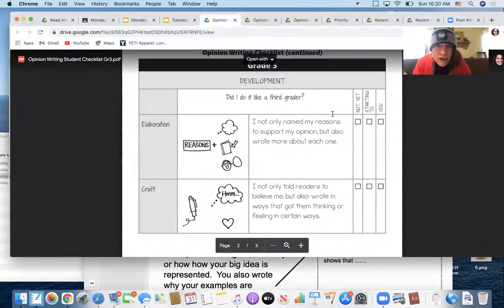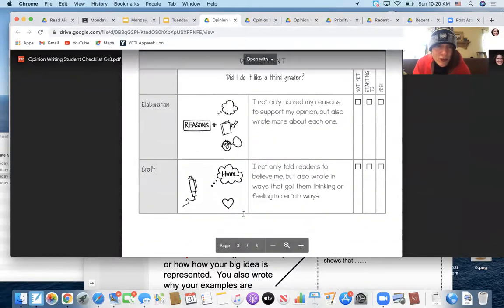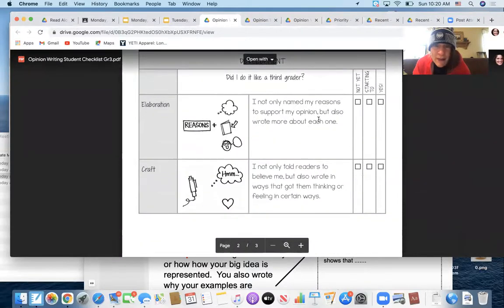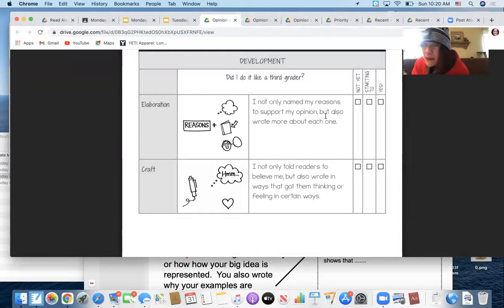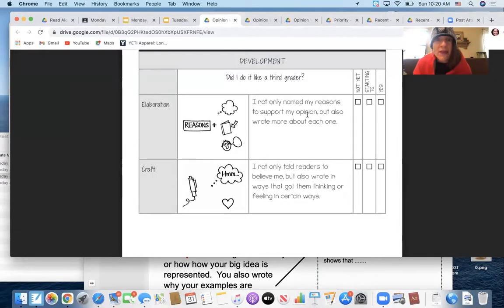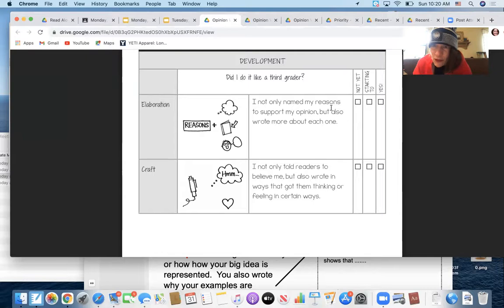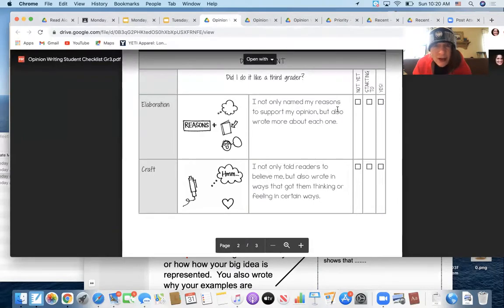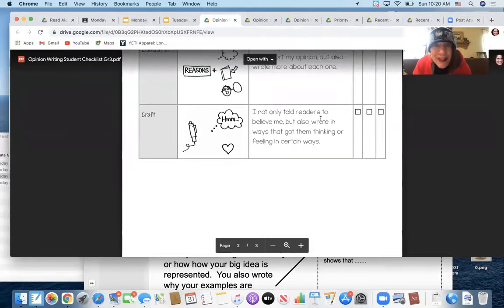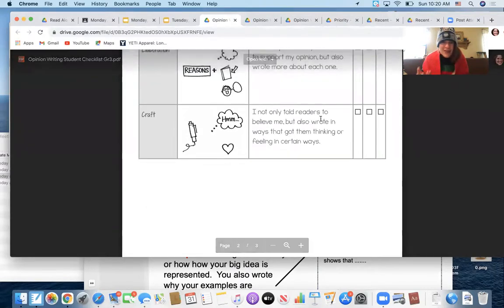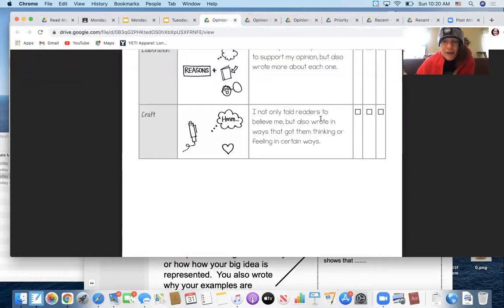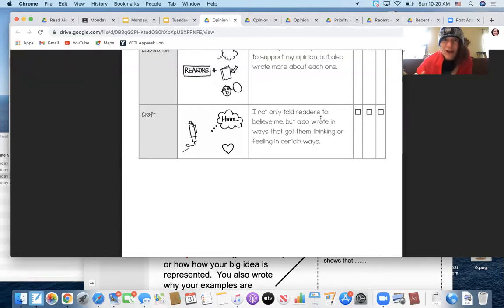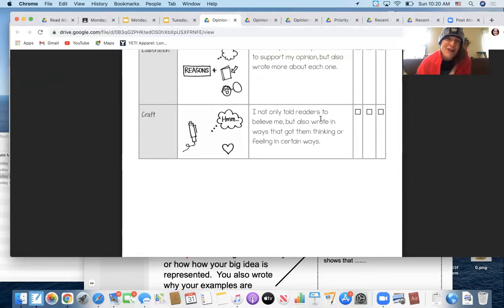Then your development of this. Only two things to think about. Did you name your reasons? One reason is, or one example of this is, and then you wrote more about each one. If you did that, yes. I not only told readers to believe me, but I also got them thinking about that and feeling about that in certain ways. So it might be that you have reflected on why this is important. You're getting the readers to go, oh yeah, she's right. I feel the same way.